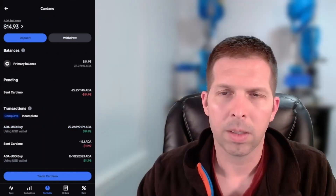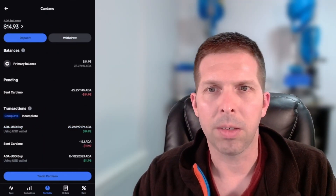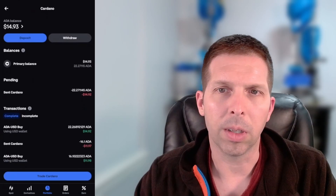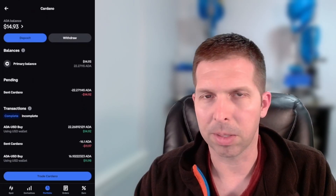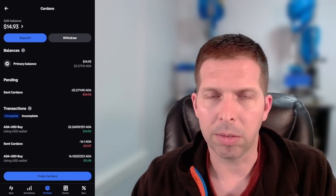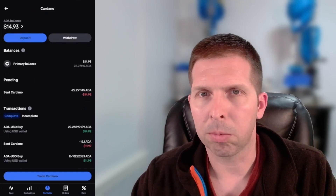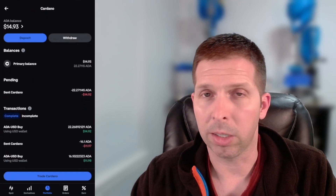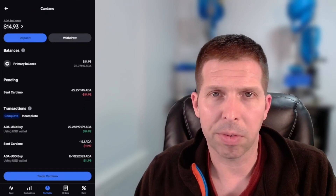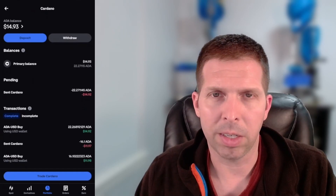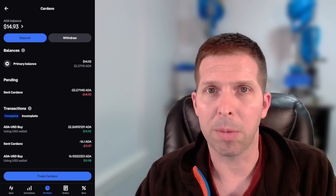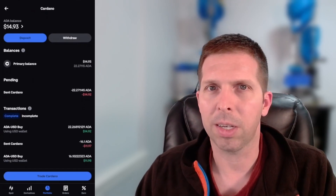All right, and my ADA just made it into my wallet. So that was maybe 25 seconds at most. A little bit slower than maybe Solana or Atom, but it's still pretty quick. So now you can go do whatever you want — DeFi, NFTs, trade on the DEX, whatever. Hopefully that was helpful for you guys. If you found it fun or educational, if you don't mind hitting the like button and subscribing as well, I'd appreciate it. And I will catch you in the next one.